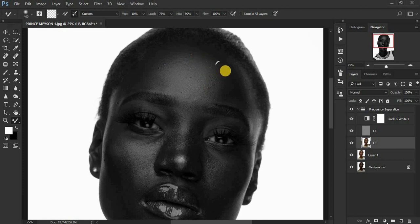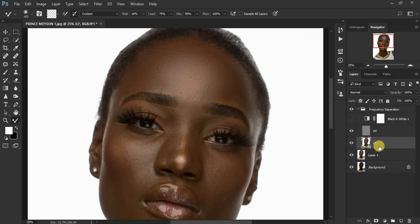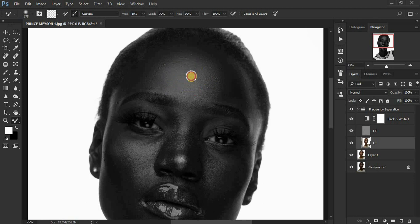Let's check on our progress — this is the before, this is the after. Before, after. You can see I haven't removed the blemishes yet because what the mixer brush tool does is it kind of flattens the blemishes, so I'll have less work to do with blemish removal.